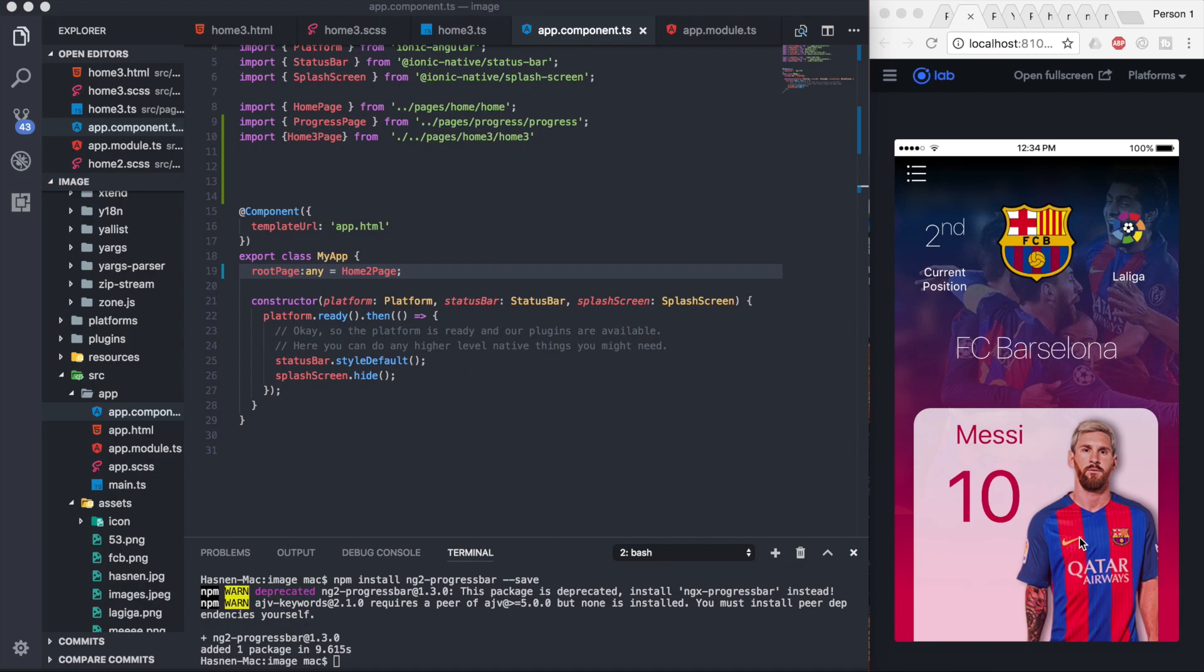When you work on a real project, you'll feel it's so easy to design all that stuff.